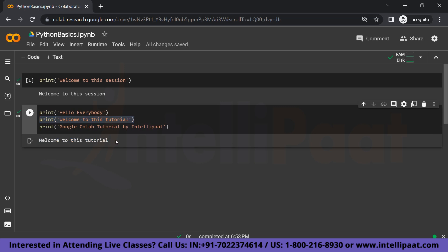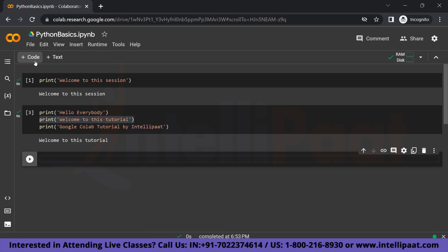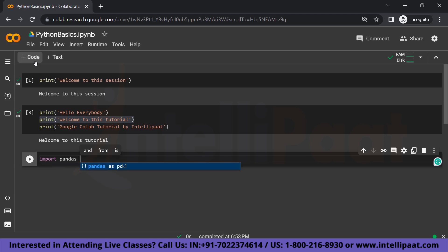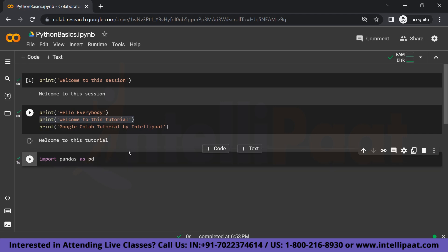So that is great. So here you can also import libraries. So let me show you how to do that. Let's go on to a new code cell. And let's say you want to import pandas. So for that you will just type 'import pandas as pd.' So you can already see that it is auto-suggesting. So this has been executed. So you can use all the functions that come with this library.